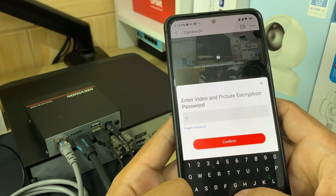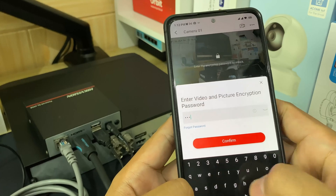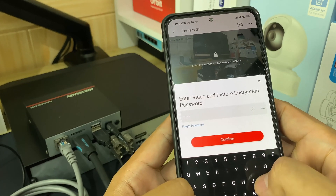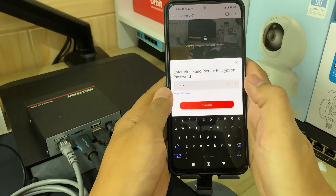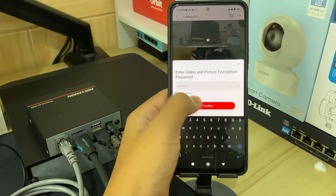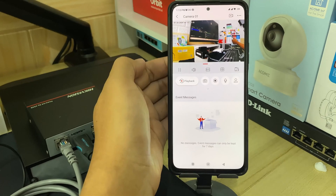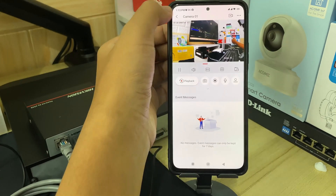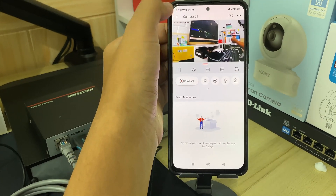Next, please enter the encryption password correctly, and once done, click OK to confirm. Congratulations, you can now view your CCTV cameras again.